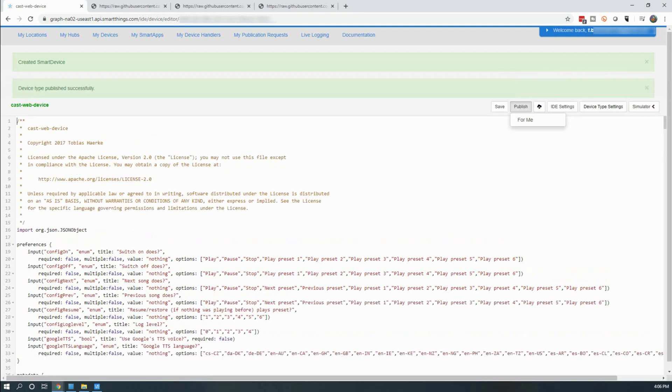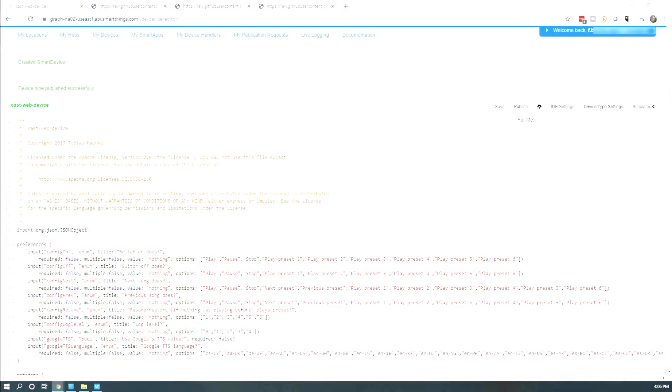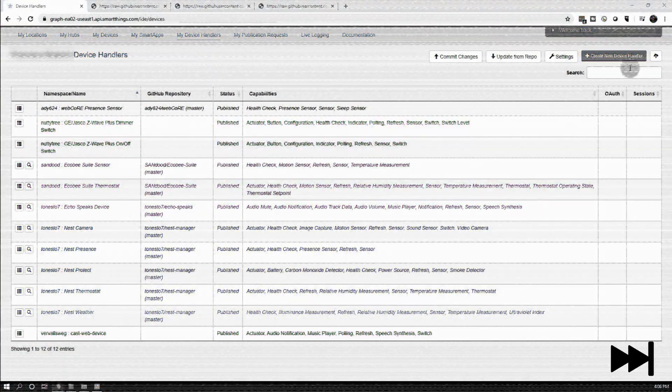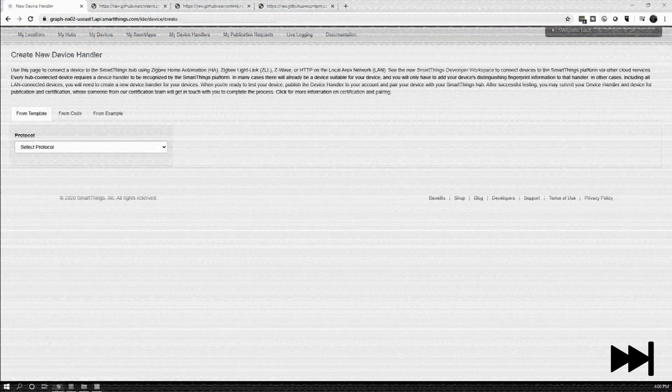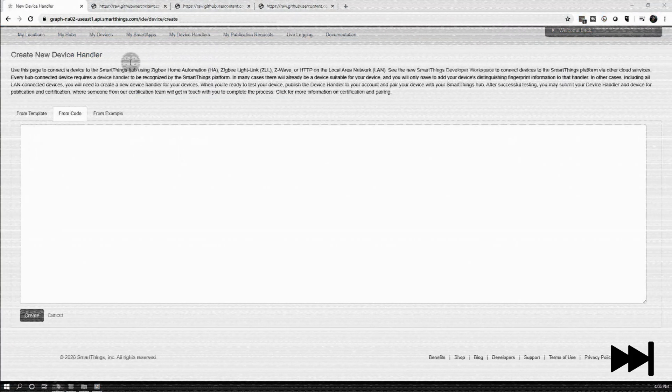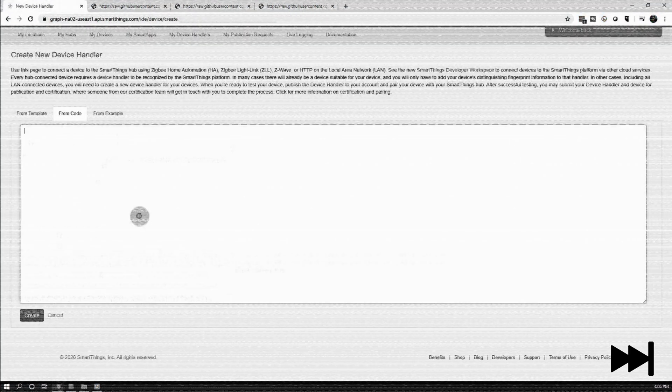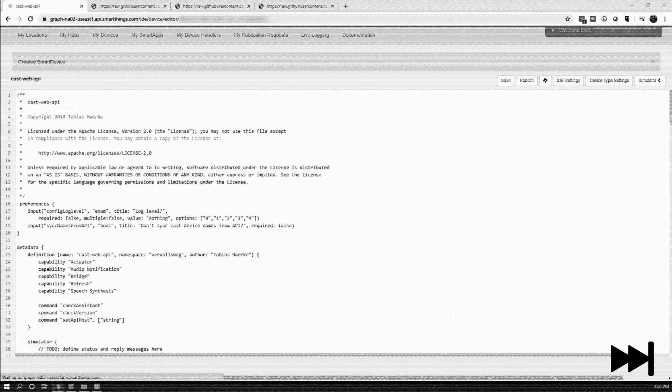After that, click on Save which will bring you back to the previous screen. You should now see a new device handler listed. You will need to repeat the previous steps one more time to add a second device handler. Make sure you publish this one as well.